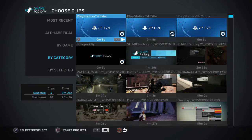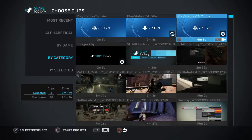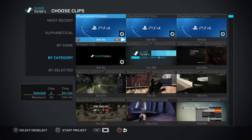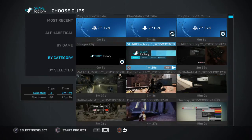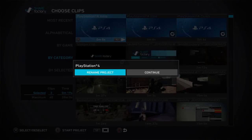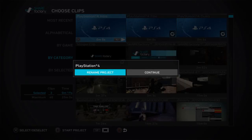If you want to deselect them you just click X on which ones you don't want, and you press X again to select them. I usually like to get rid of the intro, so it's the title right at the beginning, then the outro, then the Share Factory clip. You press square to start the project and then you can rename it — I'm gonna rename it 'Share Factory Tutorial'.